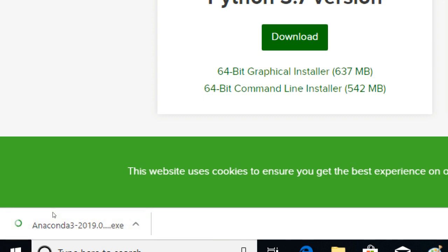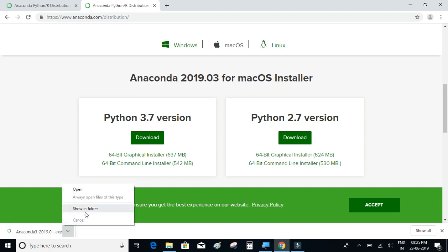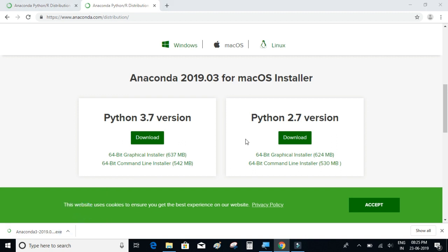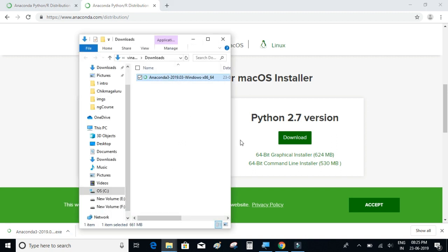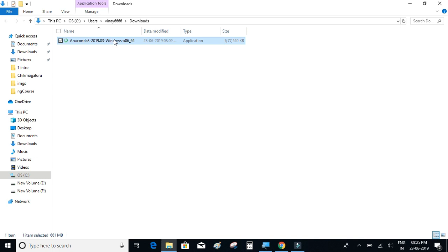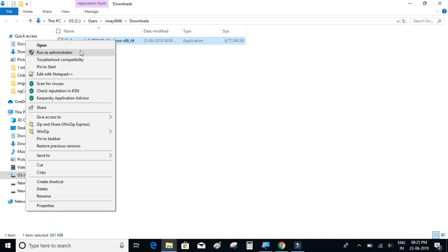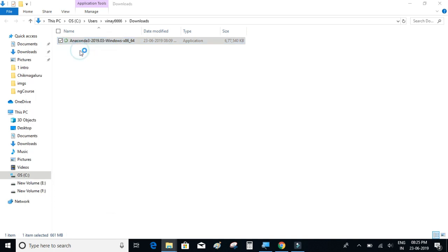So let's just proceed with the installation. I will just right click on it and run as administrator. The reason for doing that is because we want to install the software for all the users of this machine.